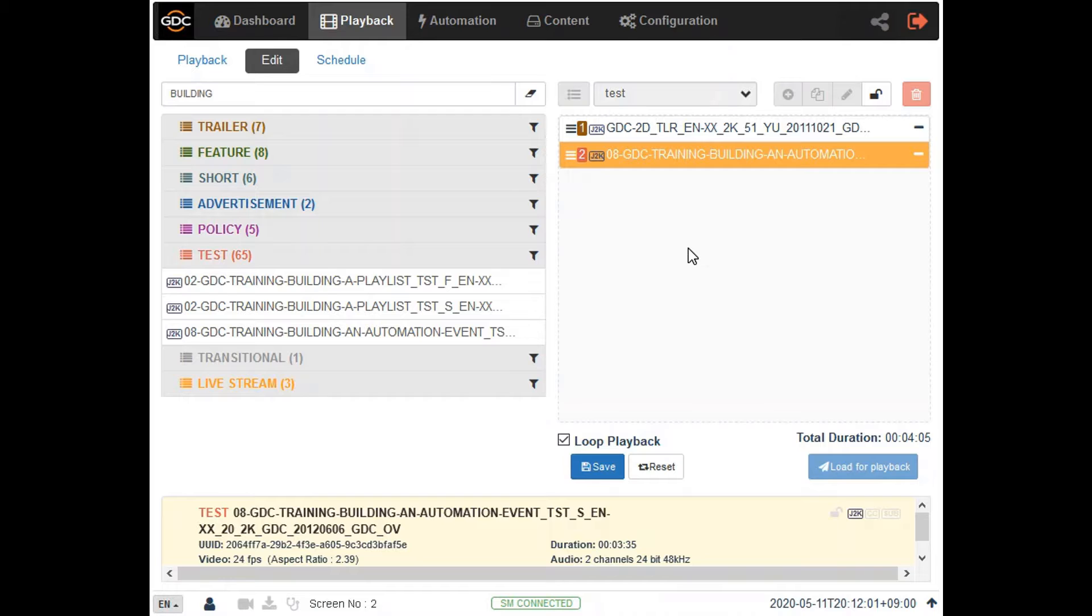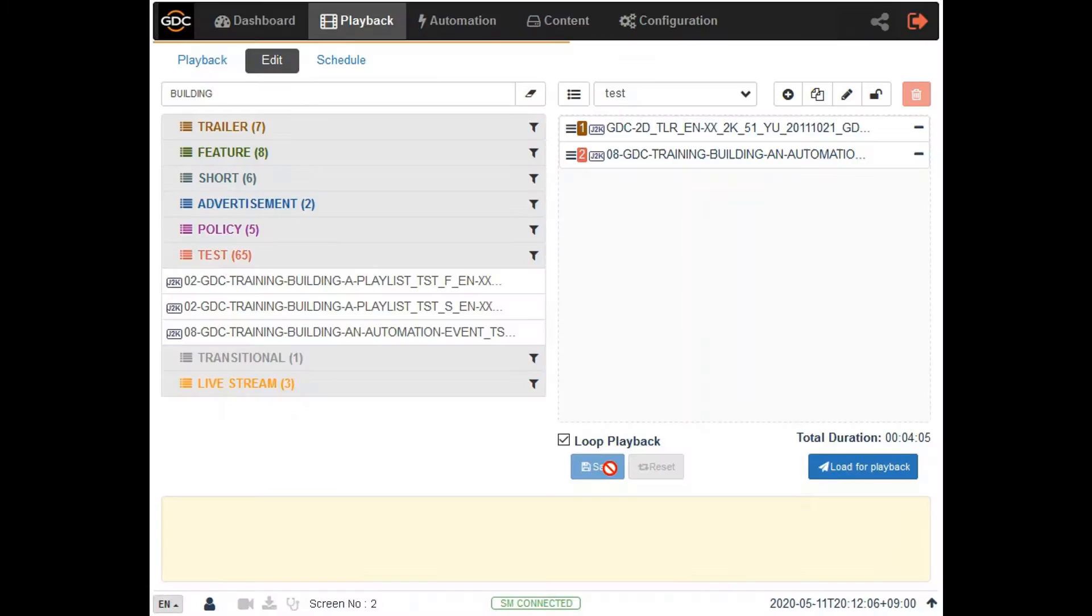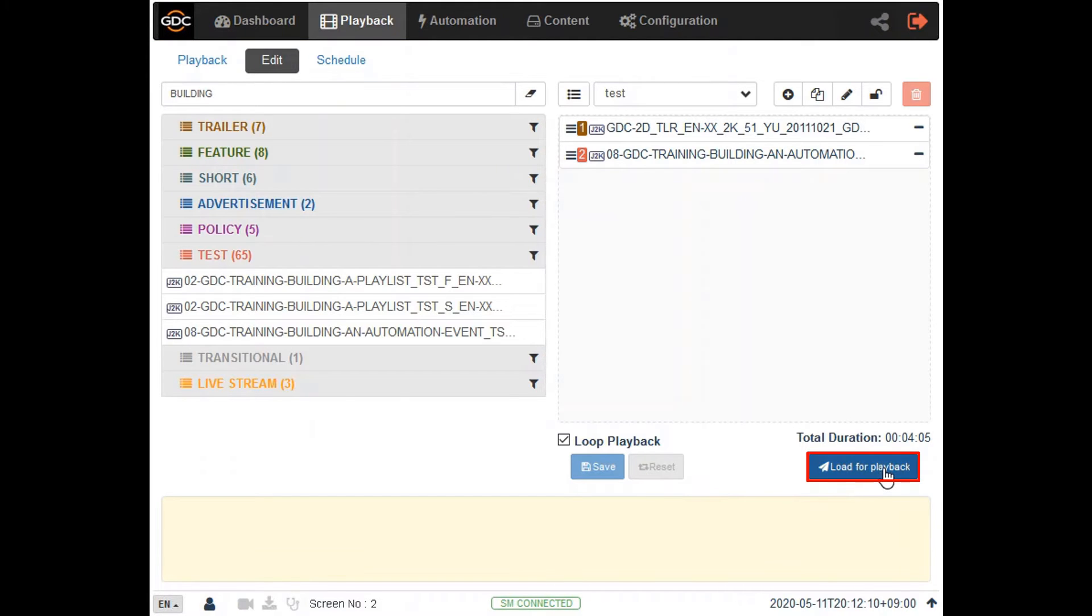Save the changes to the playlist by clicking on the save button. Then click on the load for playback button to load this playlist to the playback interface.